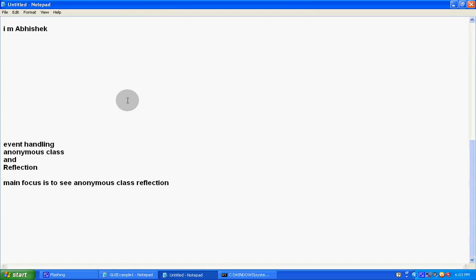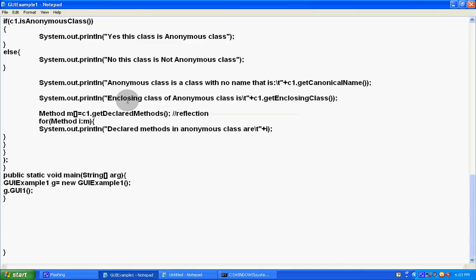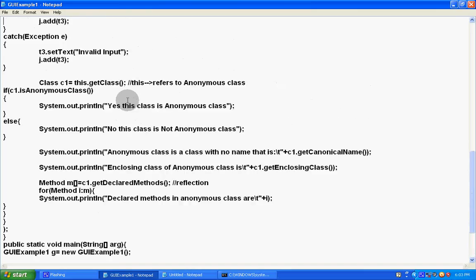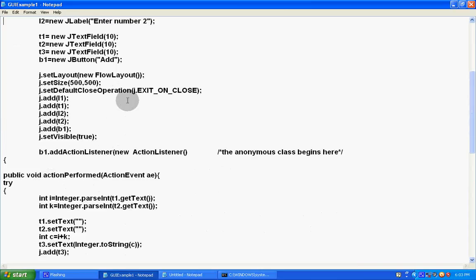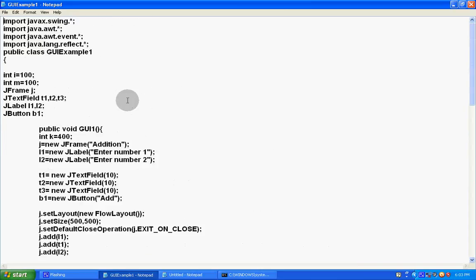I have one program. We will see how it actually performs. I have one Swing program. I have imported the reflect package, import java.lang.reflect.